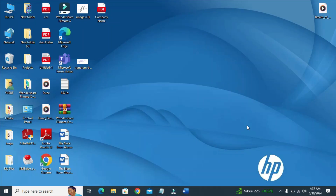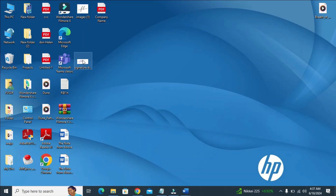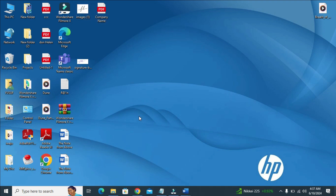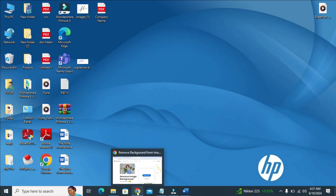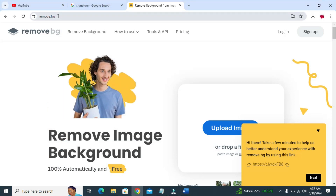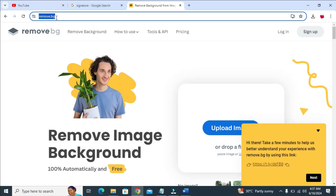First, let's go to our desktop. I will be using this image for the Chairman and this one for the Secretary. The first thing you have to do is remove the background of the signature. To do that, just open any browser on your PC, then visit the website remove.bg, as you can see right here on the screen.